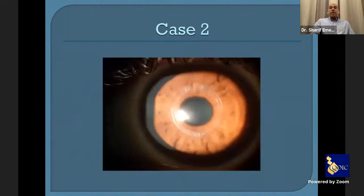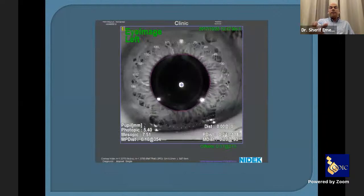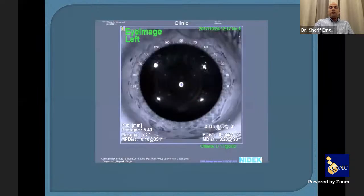I have another case — a patient with very central keratoconus who had rings placed elsewhere. He was complaining of a lot of halos and starbursts. On OBD scan, we could see the shadow of the keratoconus overlapping the pupil — this is in photopic vision and in mesopic conditions.